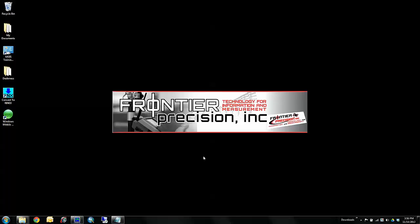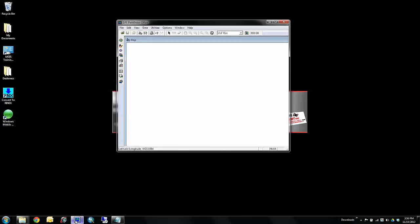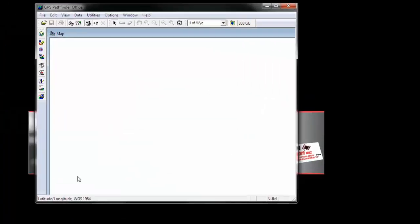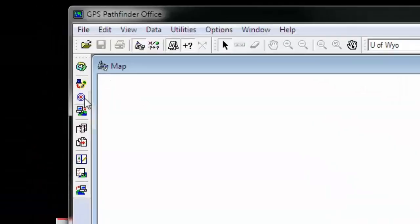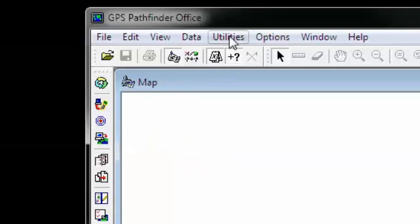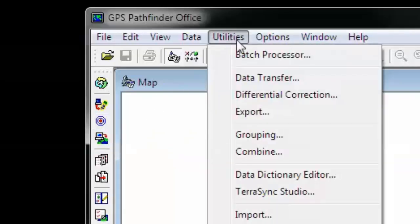Then, we can open GPS Pathfinder Office. And we'll want to access the Differential Correction Wizard. You can access this from the Toolbar, or go to Utilities, and Differential Correction.